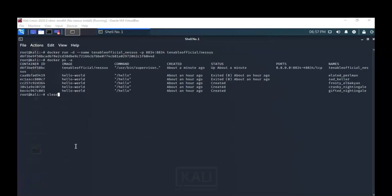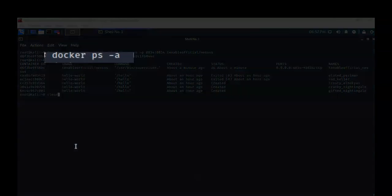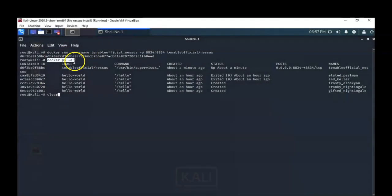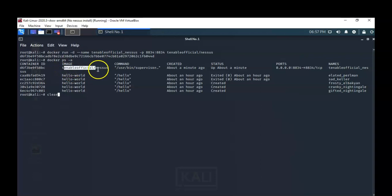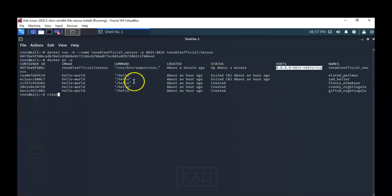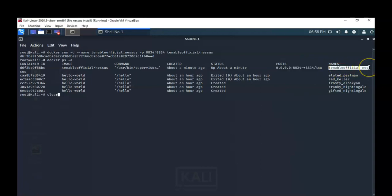To confirm that the container we just created is up and running, at the prompt I typed 'docker ps -a'. You can see the image we downloaded, where it's at, it's been up for about a minute, and here's the port it's currently running on. The name of the container is 'tenable_official_nessus', and this is the container ID.